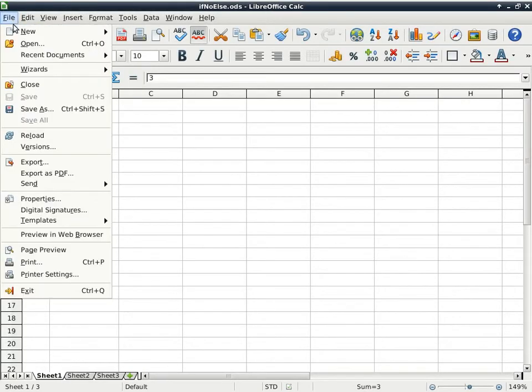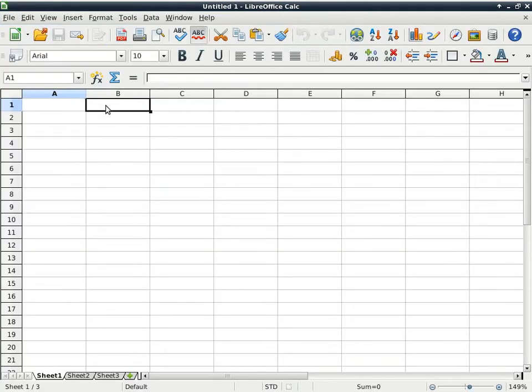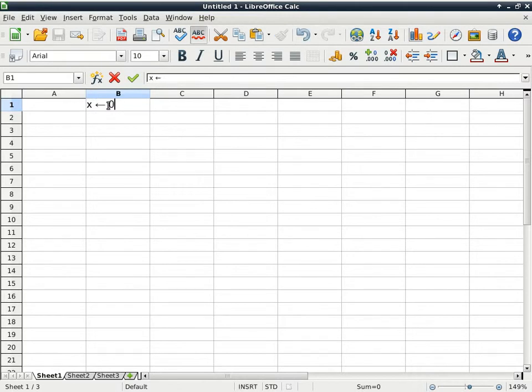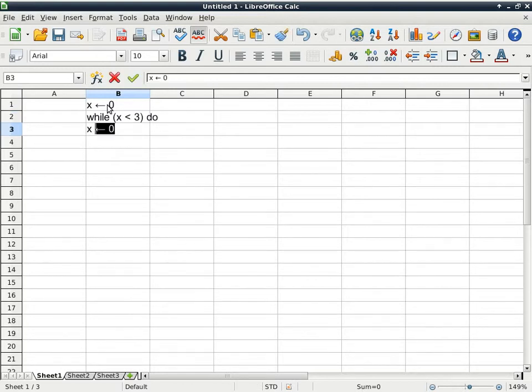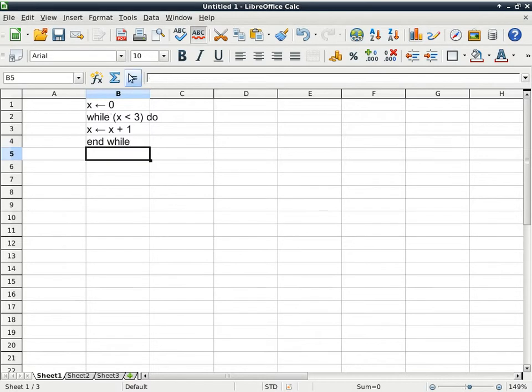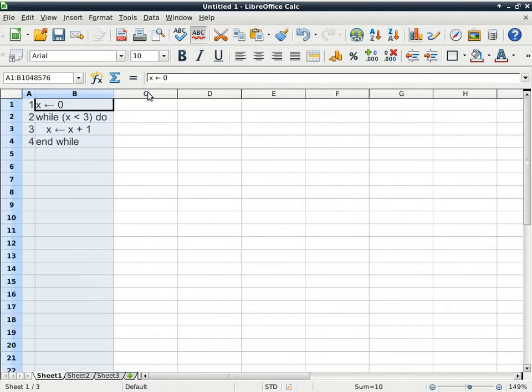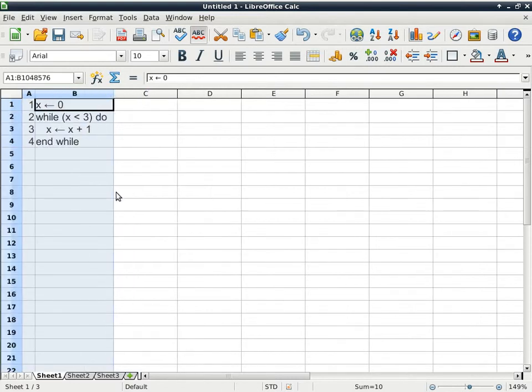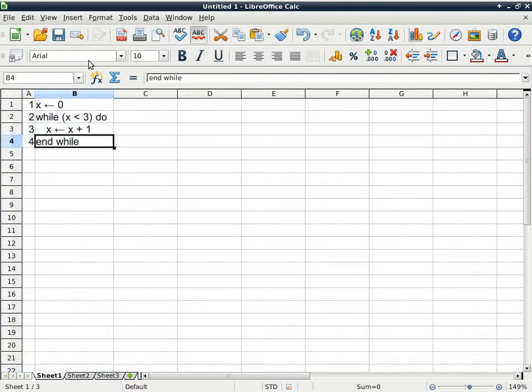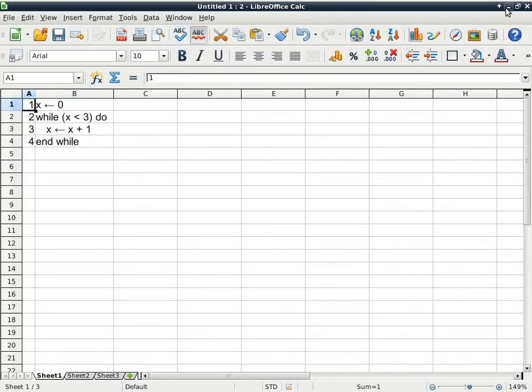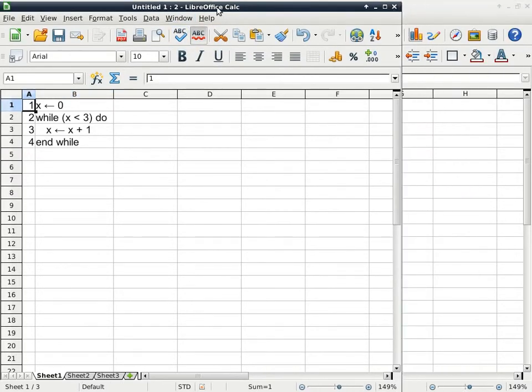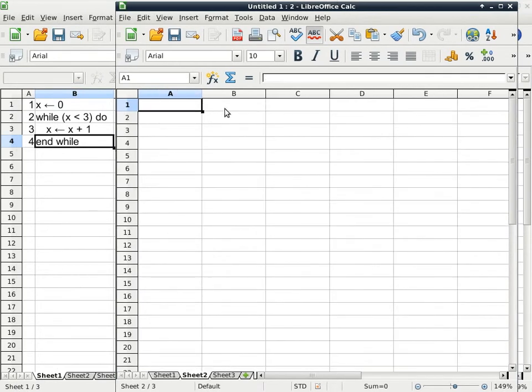And then we'll close this and open the new spreadsheet again. Alright, so this time I'll start with something like this. I will initialize x to 0. I will say while x is less than 3, do, x gets x plus 1. And while, and this is my sample code to trace. Go ahead. Did you pass around the row sheet? Row sheet is here. So I'll start passing it now.